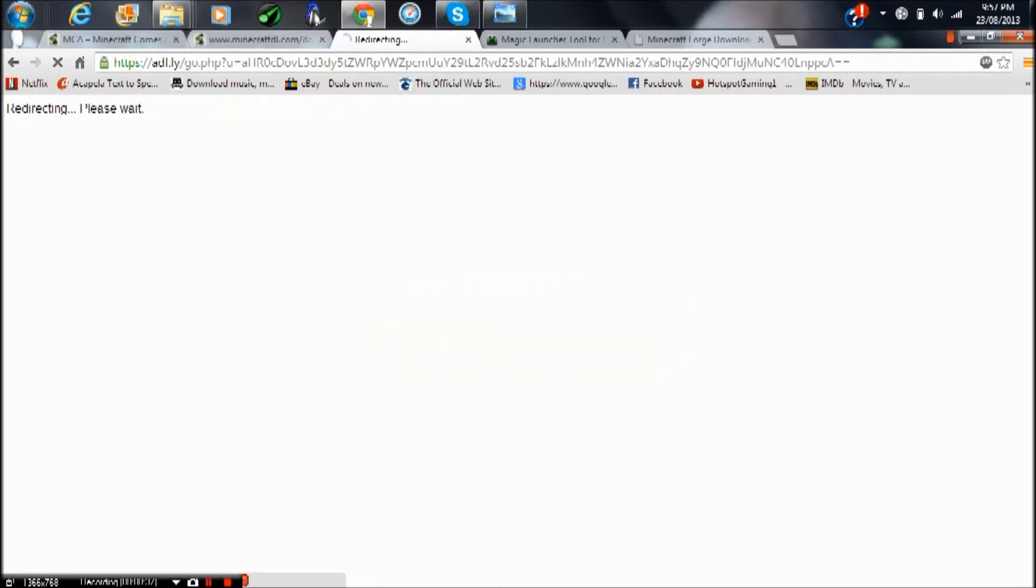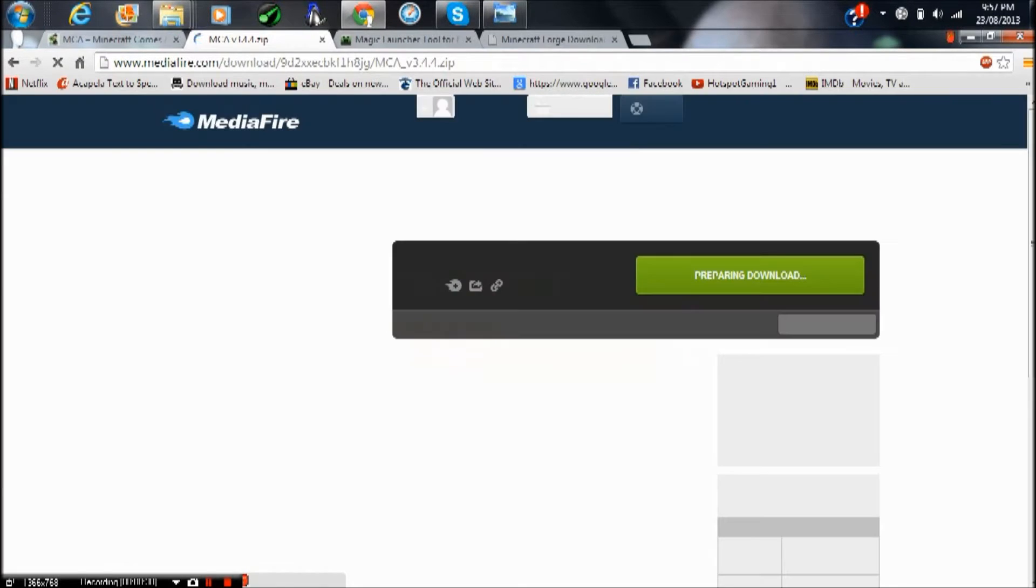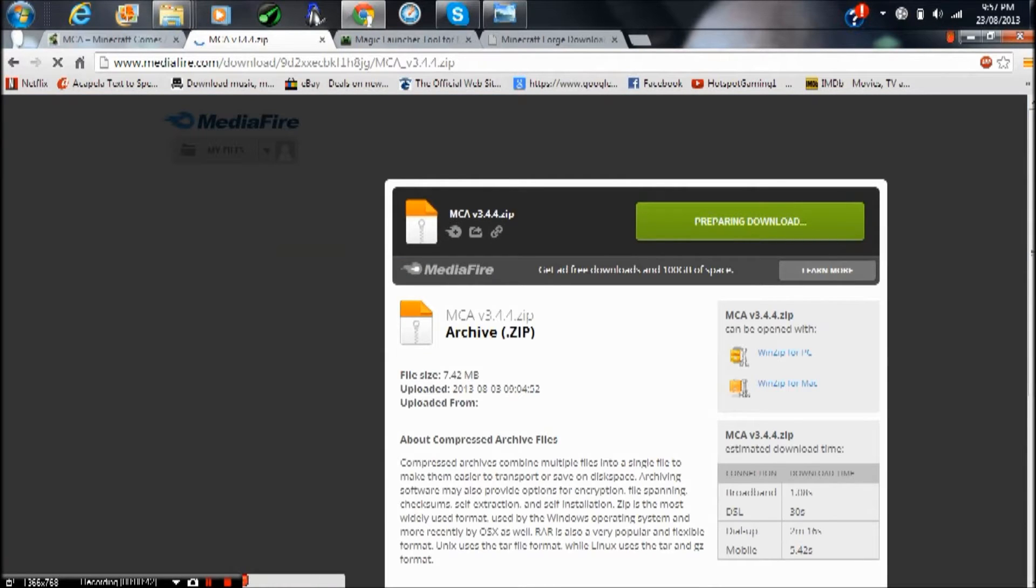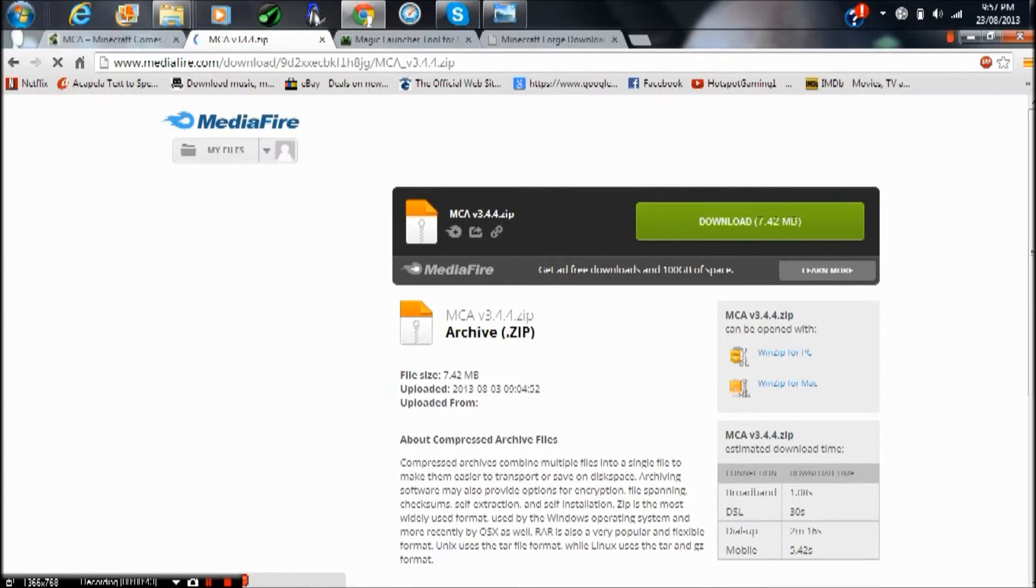You skip the ad, don't get rid of that, then it'll take you to the MediaFire page where you just download it.